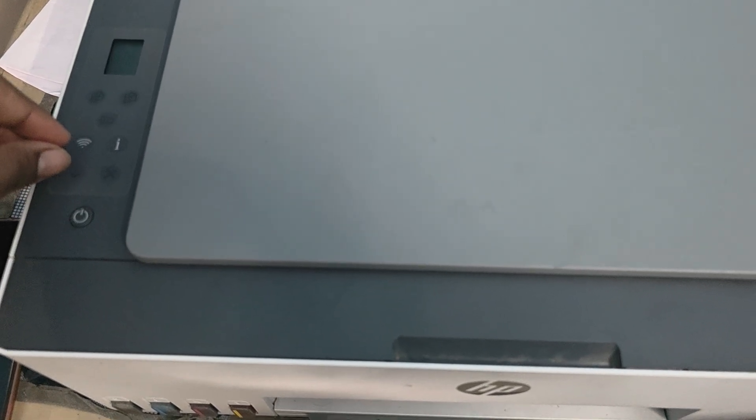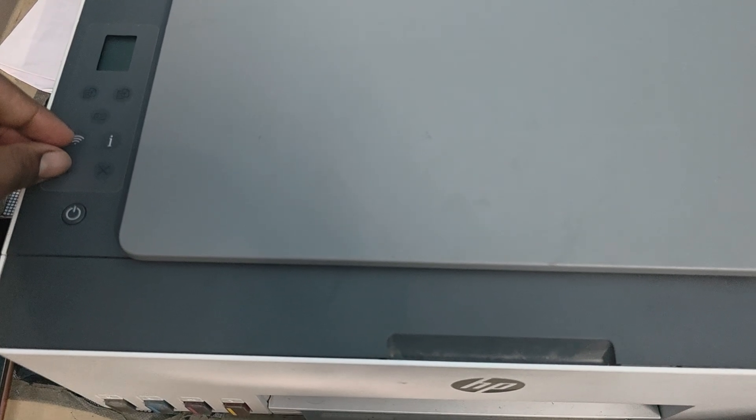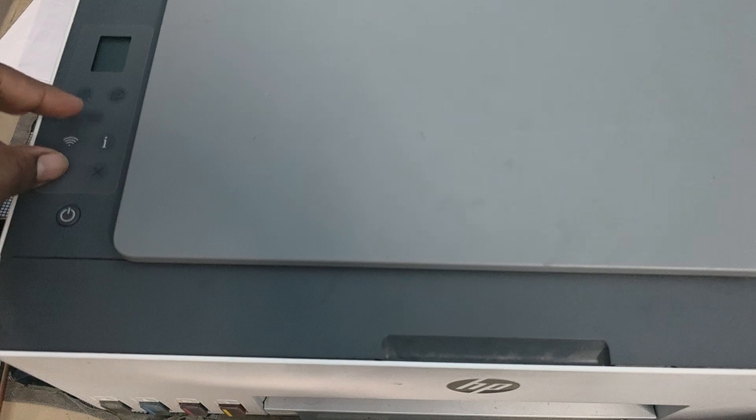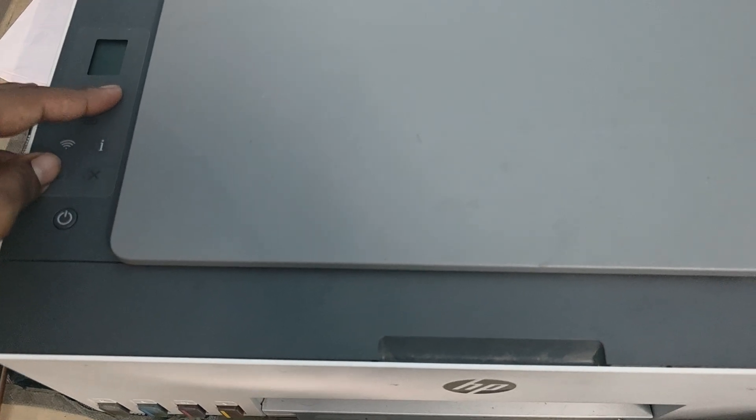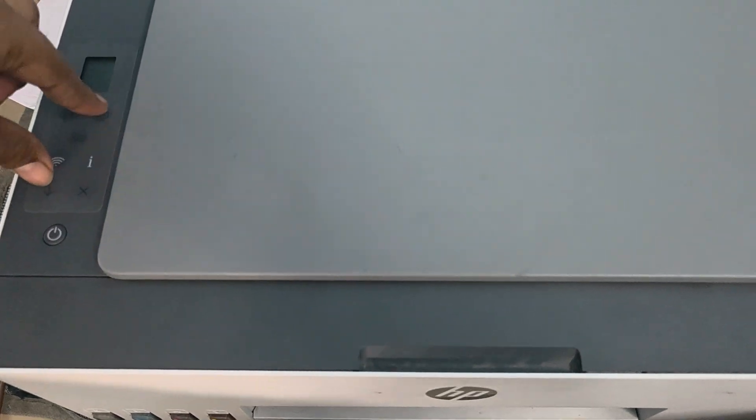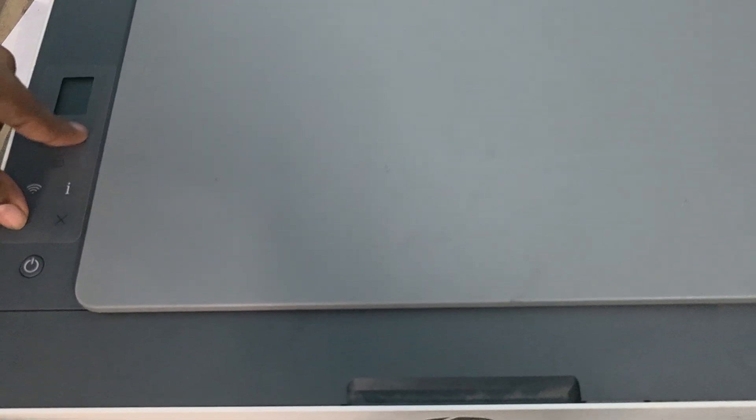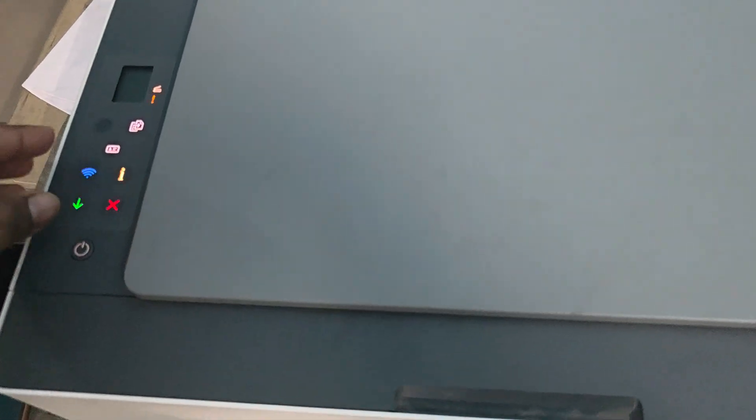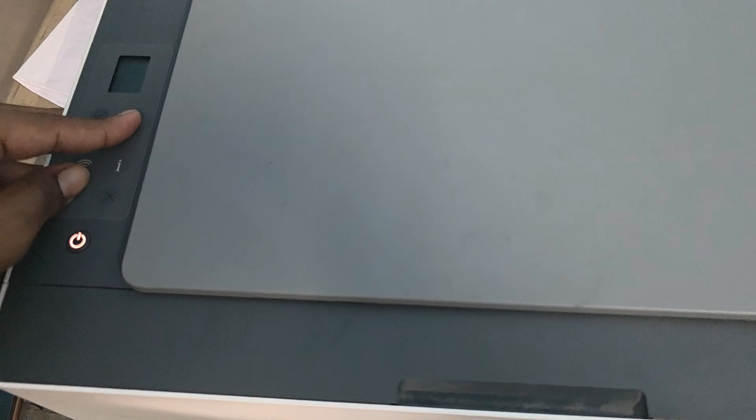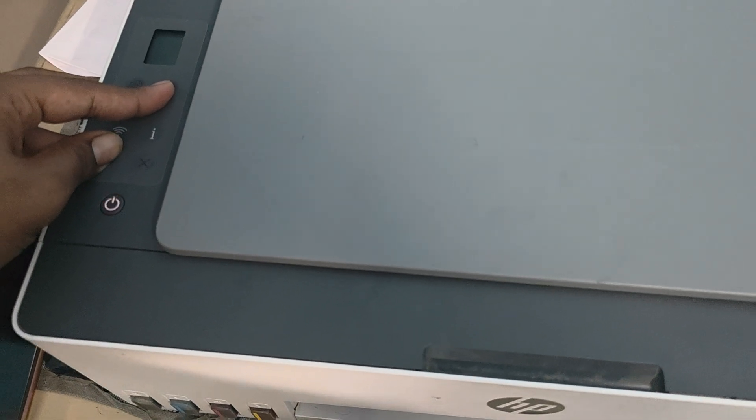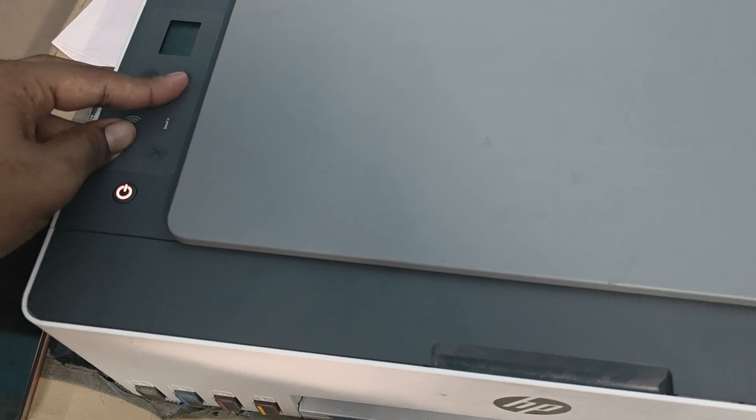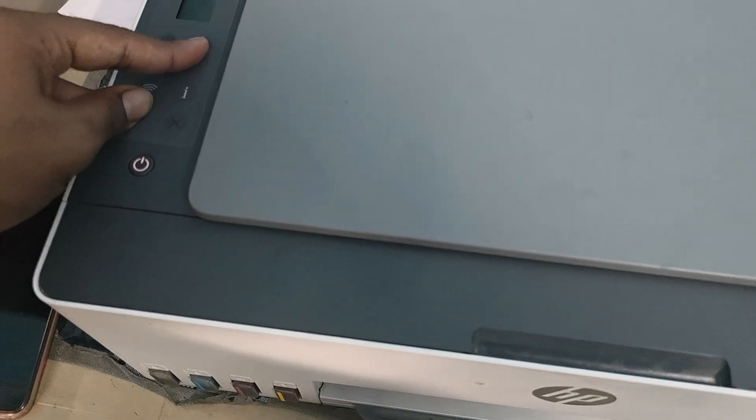First, wait for the printer to turn off. Now it is turned off. Press the resume button and the photocopy button together. When you press and hold both buttons, turn on the printer with the power button and continuously press these buttons until you find your display is loading something.